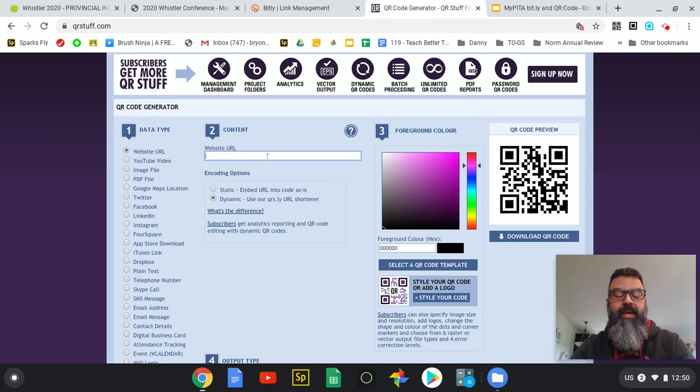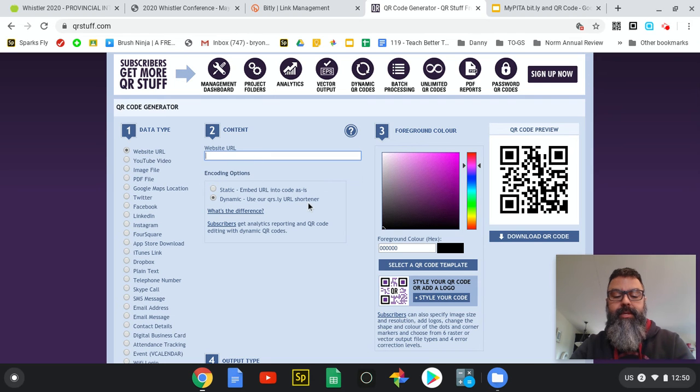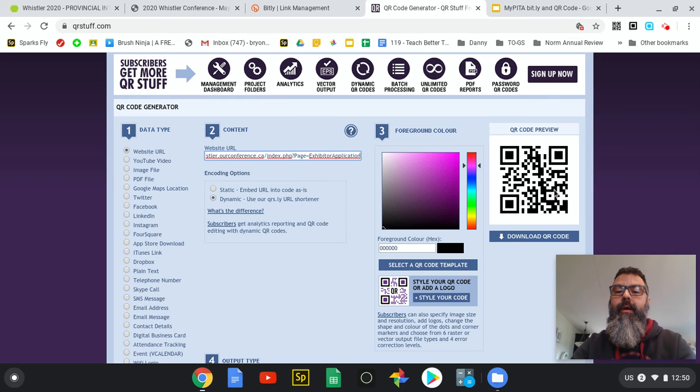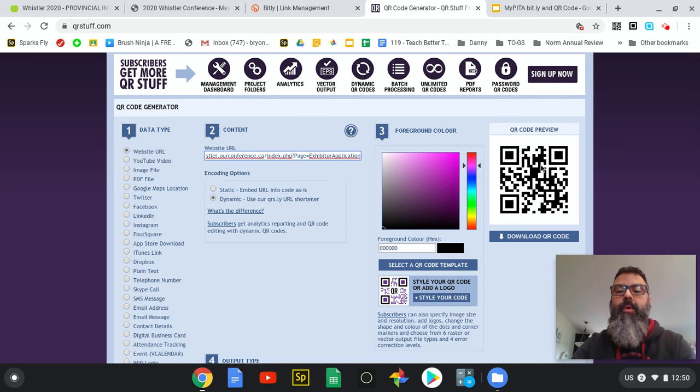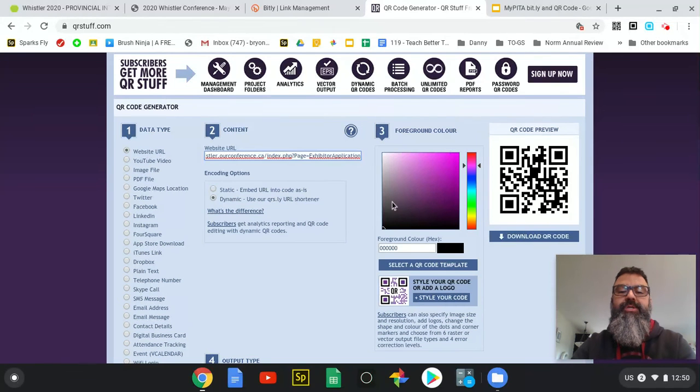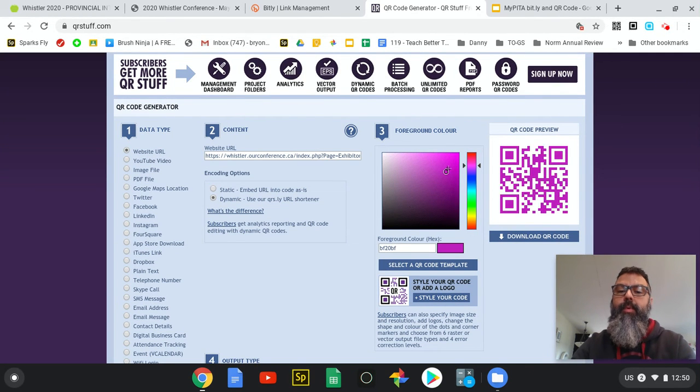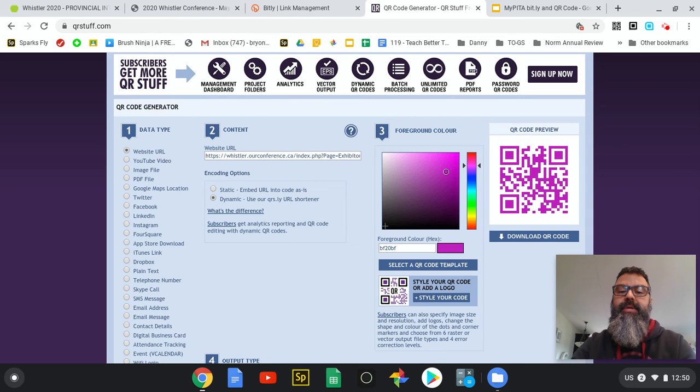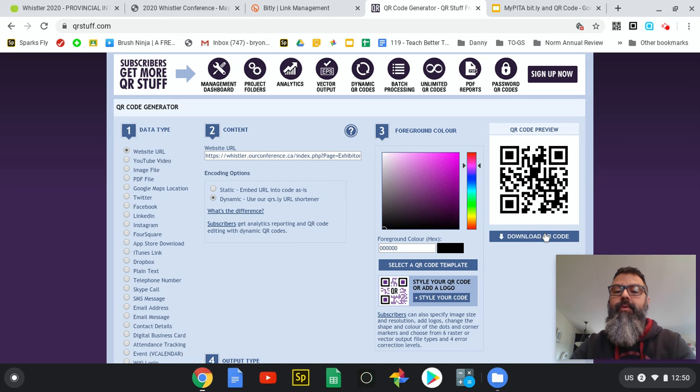If I paste that address for the exhibitors website, the QR code changes. We can change things - this here allows me to change the color of it if I want it to be purple or something like that. I'm just going to leave it black so it's simple and easy. From here I can download the QR code.